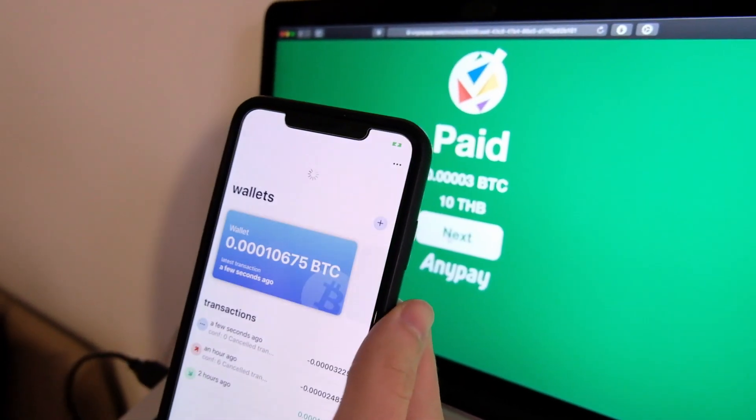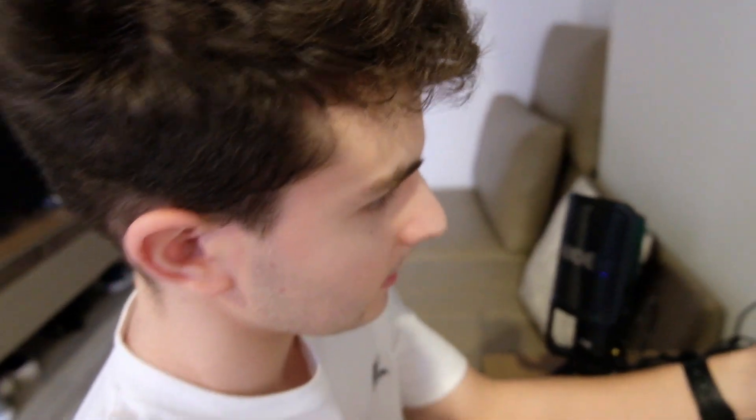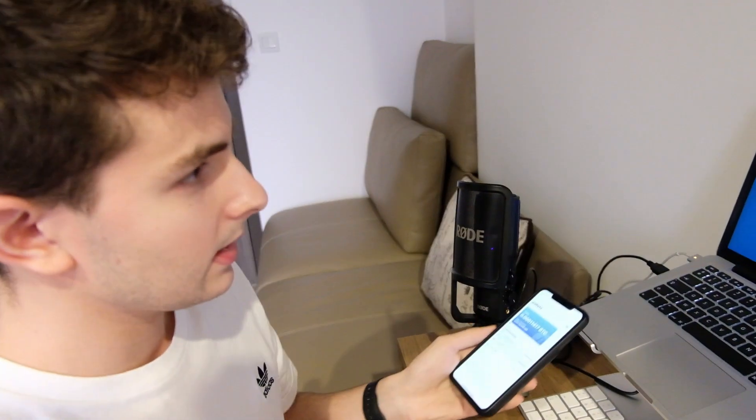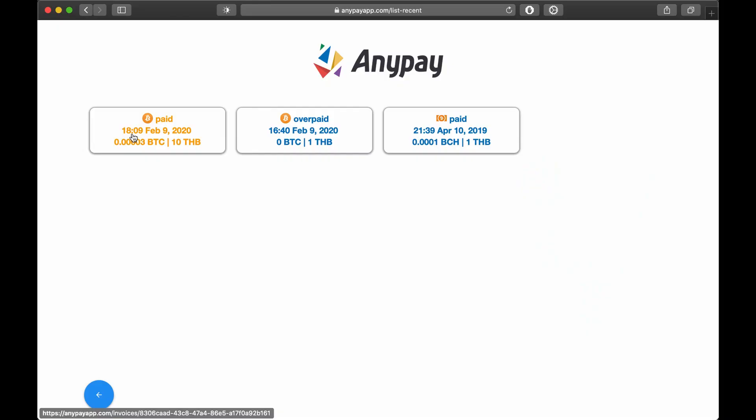Let's refresh. The transaction is cancelled. And let's check the payments on AnyPay. And as you can see, it is paid. Thank you so much.